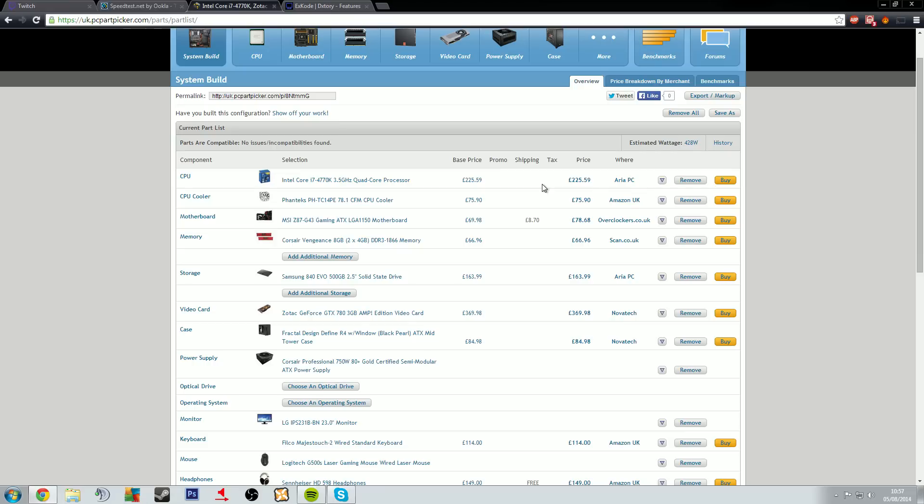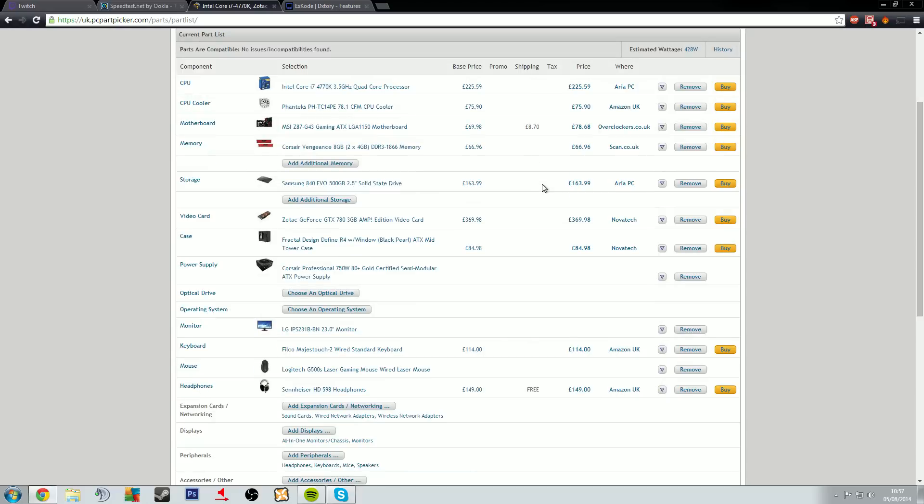So yeah, so then look at hardware and this is like an example of what I have. So you can, if you've already got a lot of these things you can take these off the pricing. But then like having a 4770K is fantastic, it's something I'm considering switching to right now.